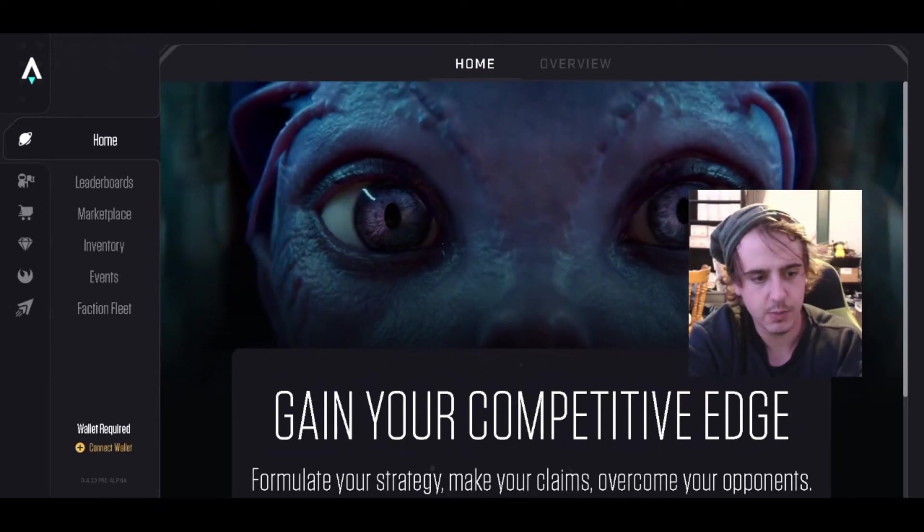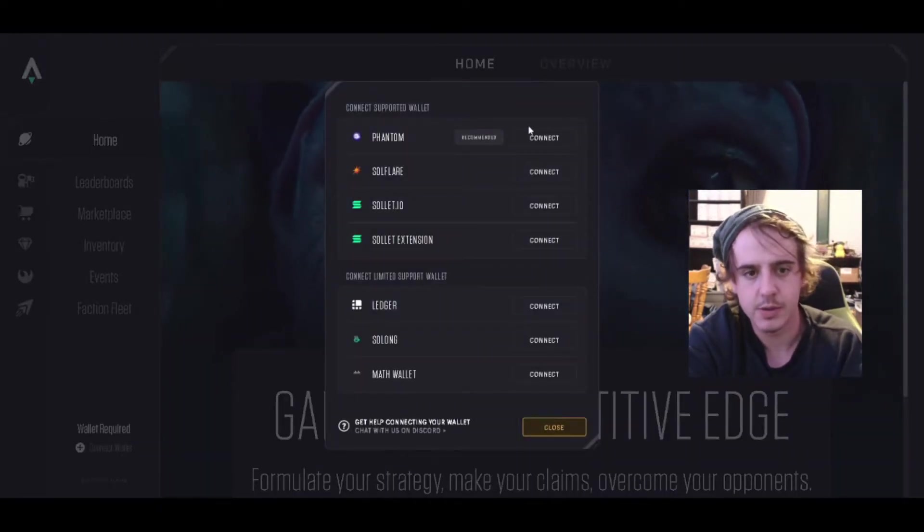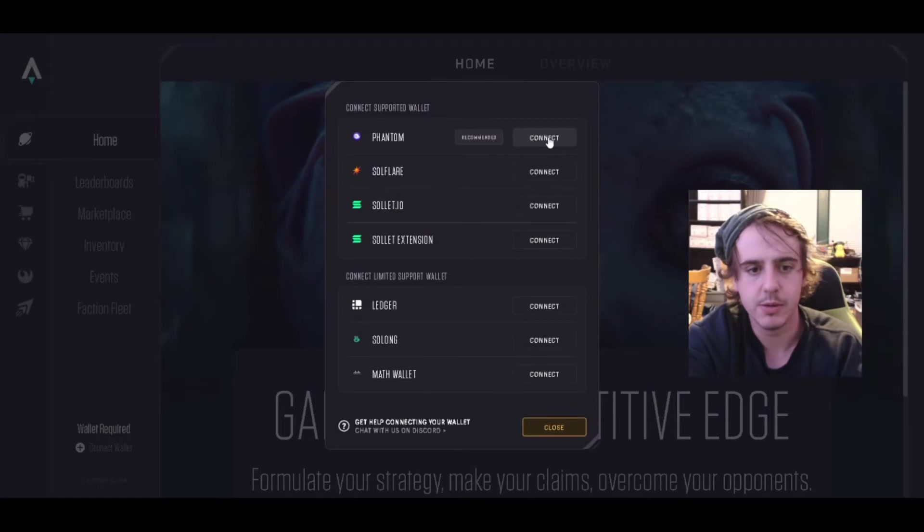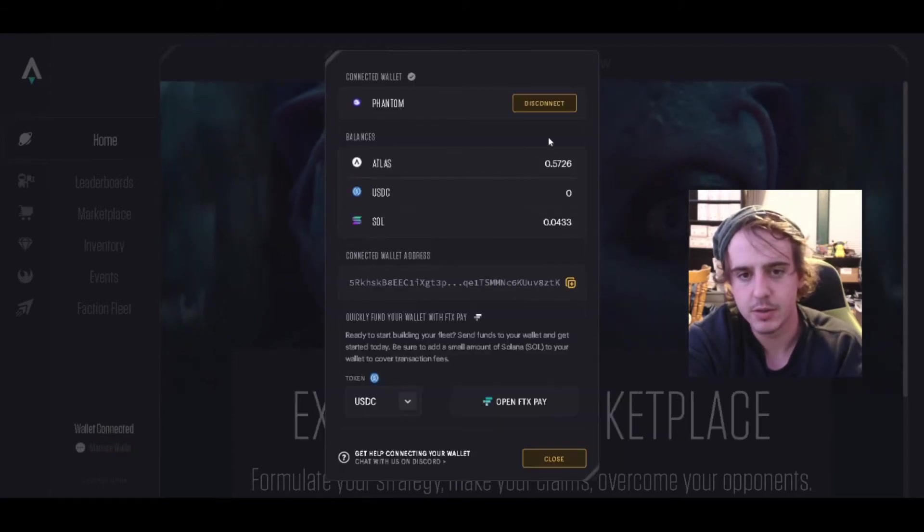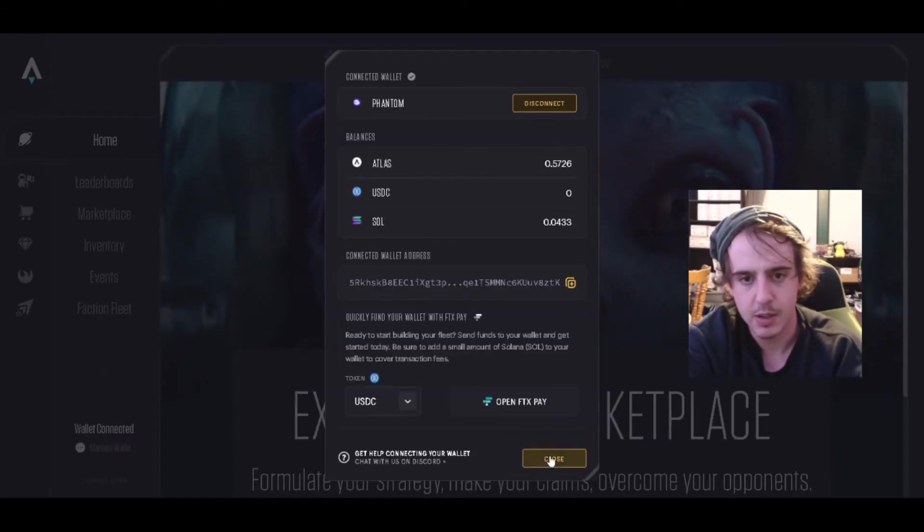You connect your Phantom wallet or whatever wallet you use. I'm using Phantom wallet, so just press connect and it connects.